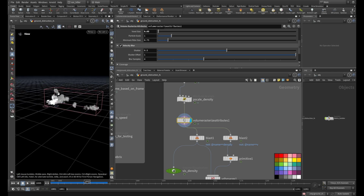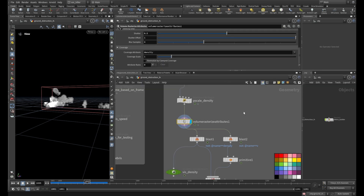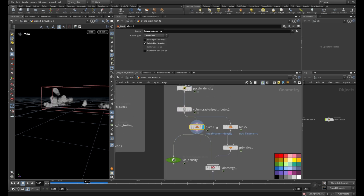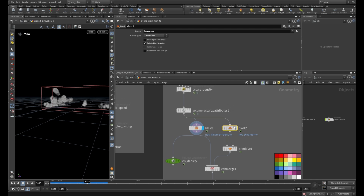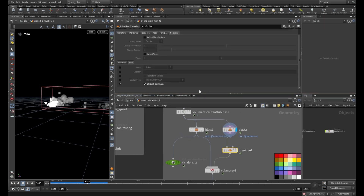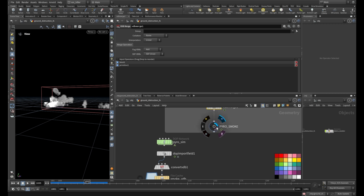I set my voxel size to 0.05. For optimization: normally all your fields are 32-bit, but I separate them because for velocity you don't need 32-bit — 16-bit is enough. I separate density on one side and velocity on the other. I use a primitive wrangle under the VDB to make the velocity volume 16-bit, then merge them together before going out to the pyro simulation.